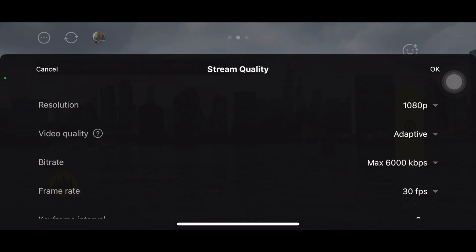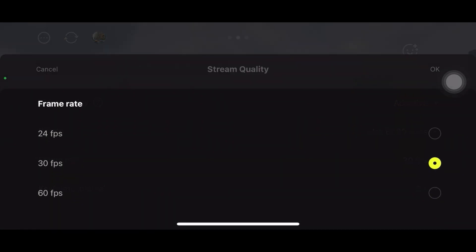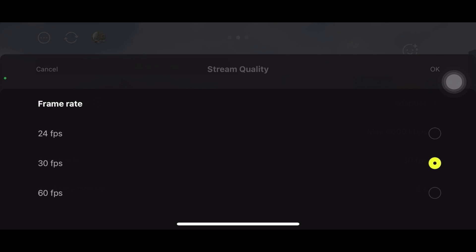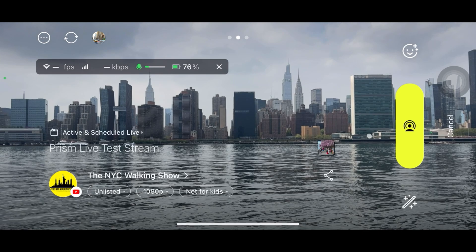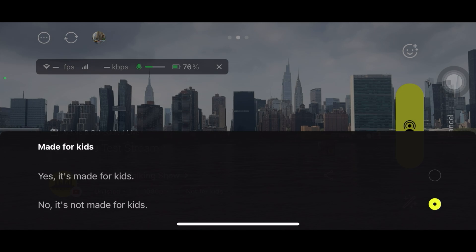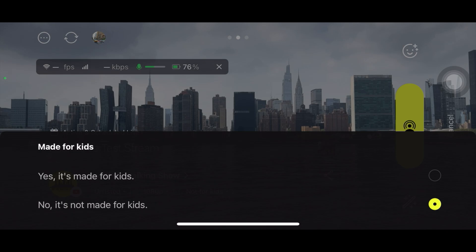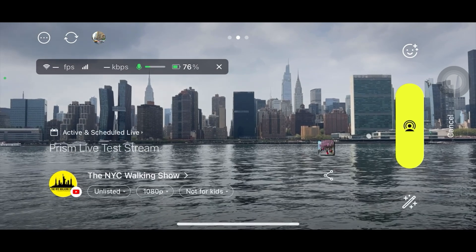My internet connection is fine so I choose 1080p. You can also set the bitrate and frame rate — you can do 60 frames per second live streaming on Prism, which is very handy. There's also the option to declare whether your content is made for kids or not, which is required by YouTube. My videos are not made for kids, so I set it accordingly.